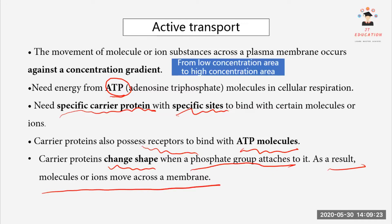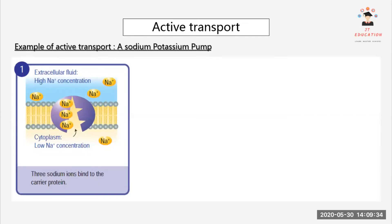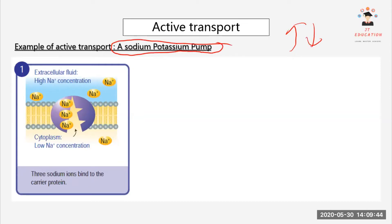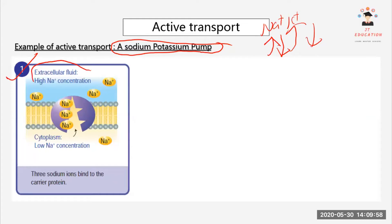Let's look at the picture — a sodium-potassium pump. A pump pushes something in or out. The sodium-potassium pump actively pumps sodium ions out and potassium ions in: Na+ out and K+ in.